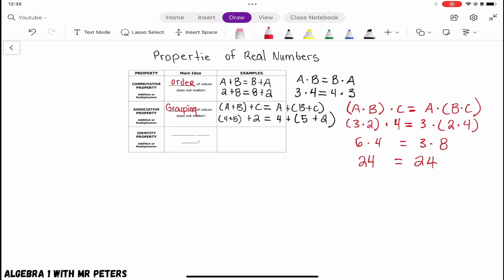Now this takes us to our very last property, which is the identity property. The short way to remember the identity property is: it stays the same. The additive identity property is when we're adding using the identity property — when zero is added to any number, the sum is going to be that same number. For example: 5 + 0 = 5. Using the additive identity, the number we started with stays the same.